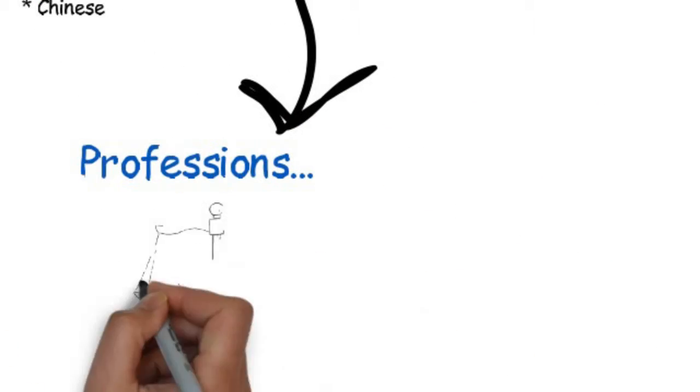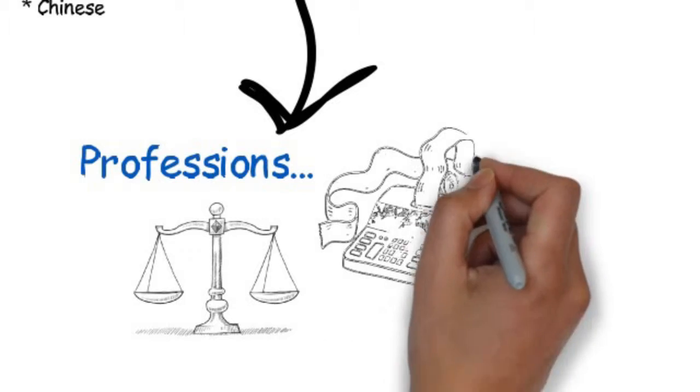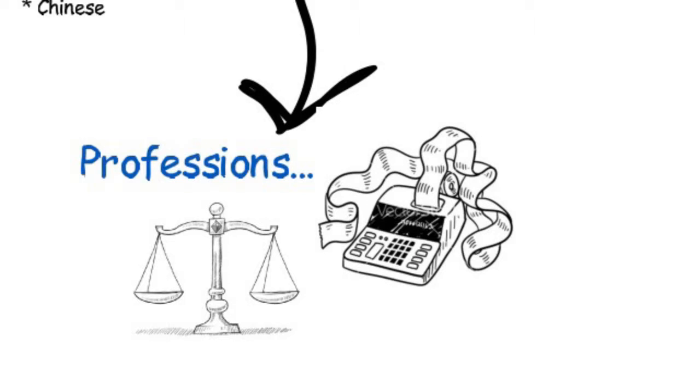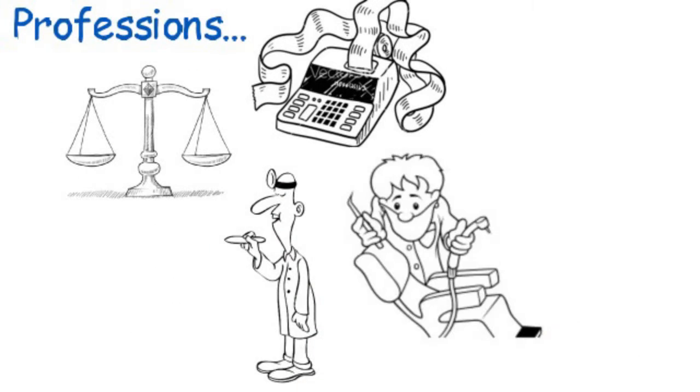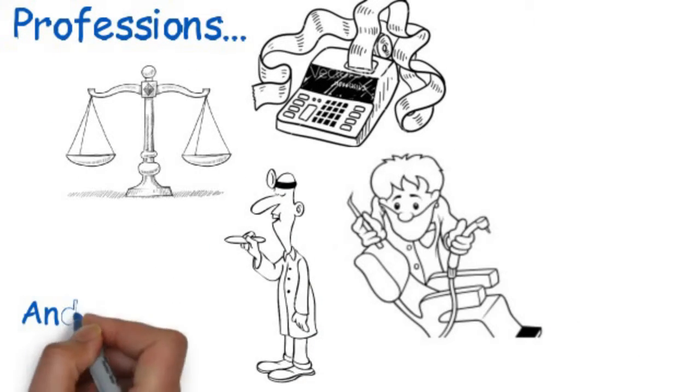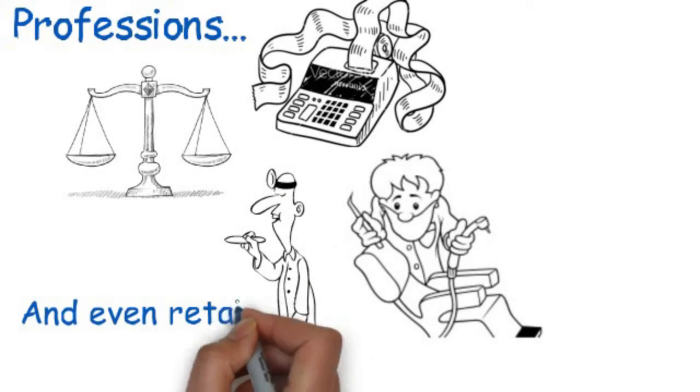Professions such as lawyers, accountants and the medical professions, doctors, dentists. Then there is the retail sector.